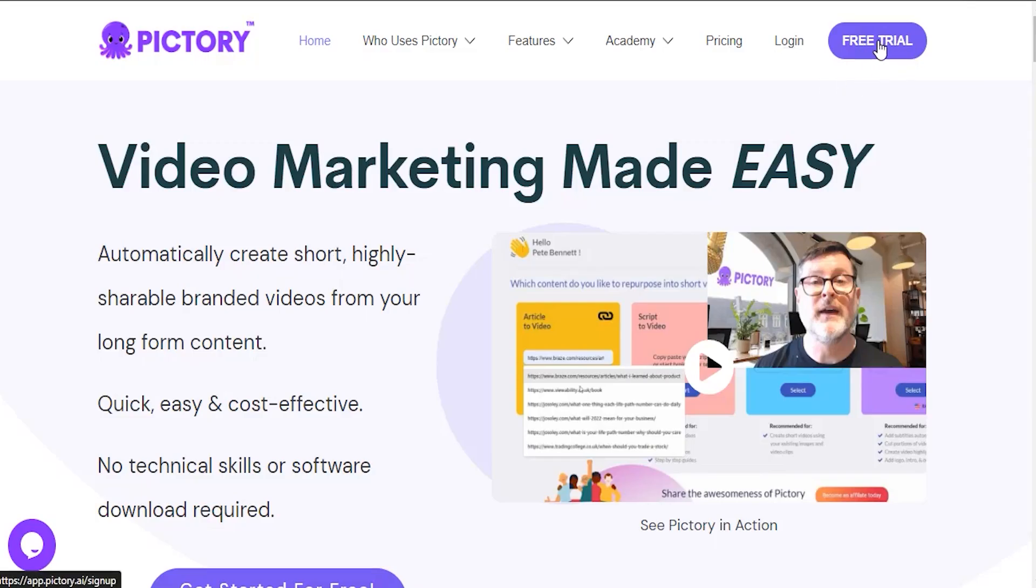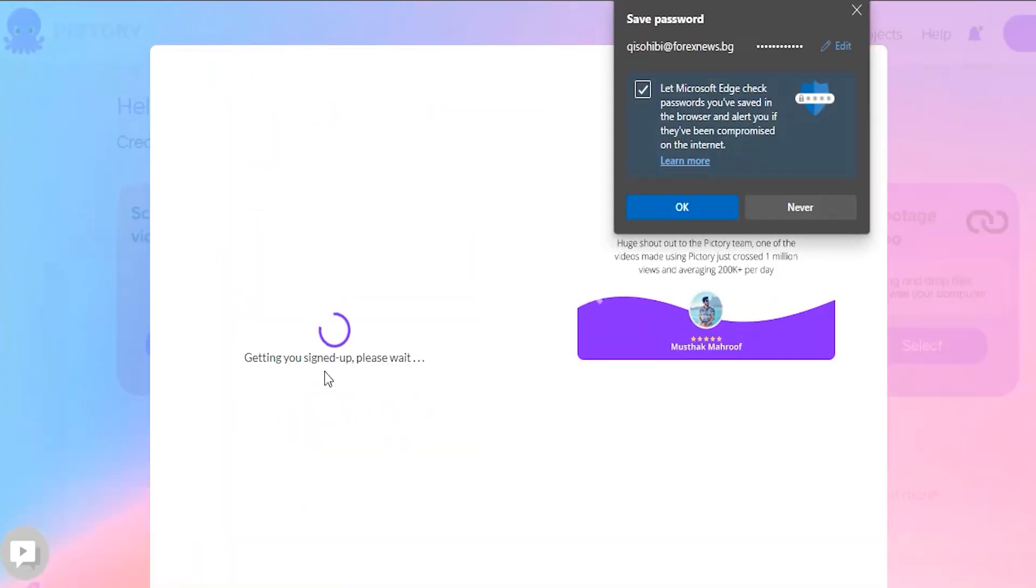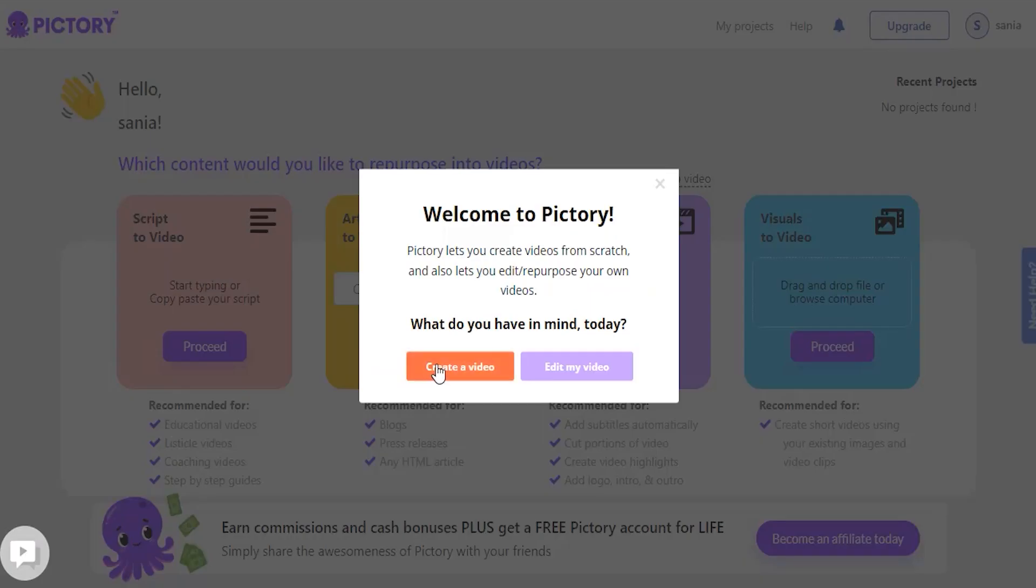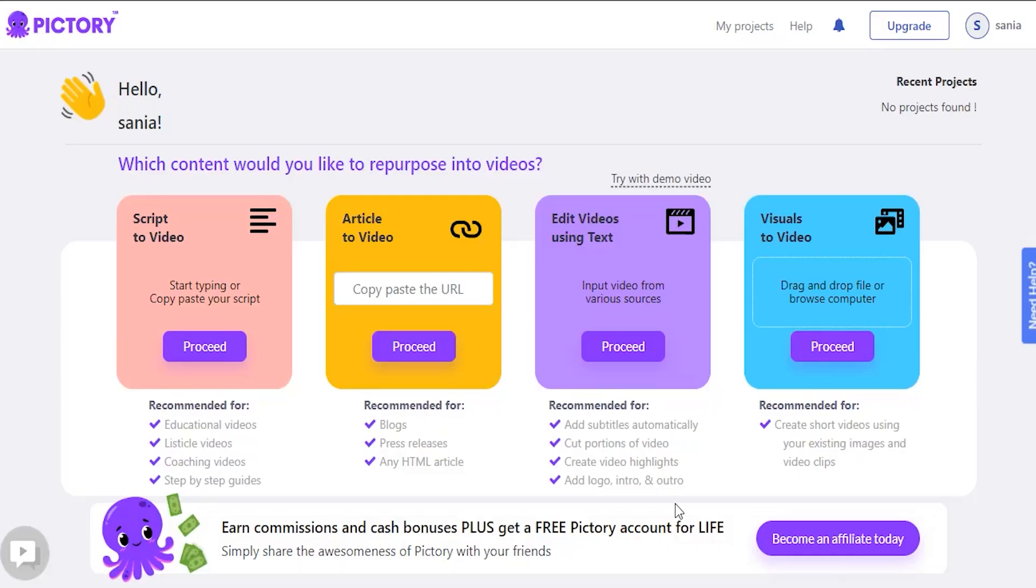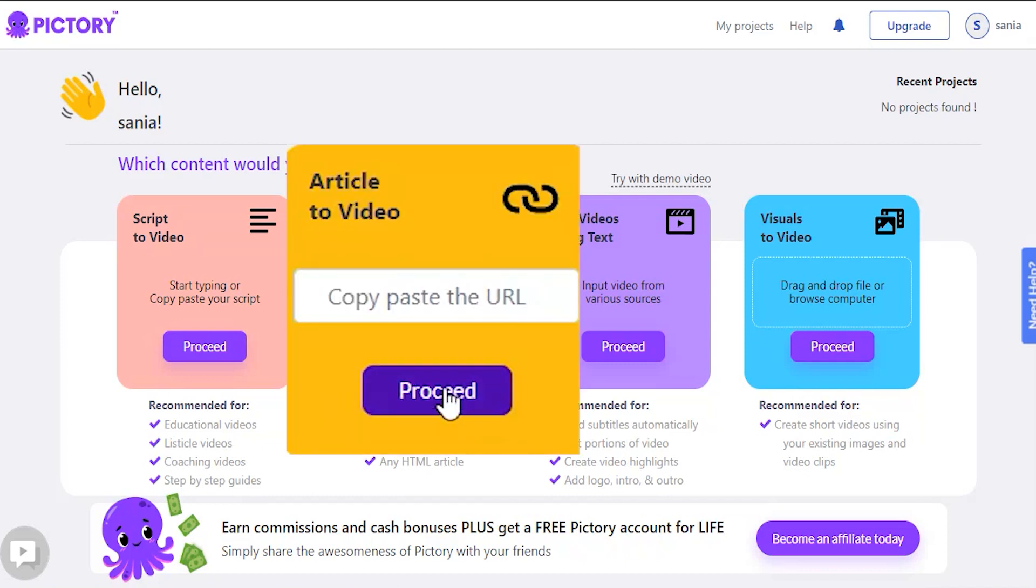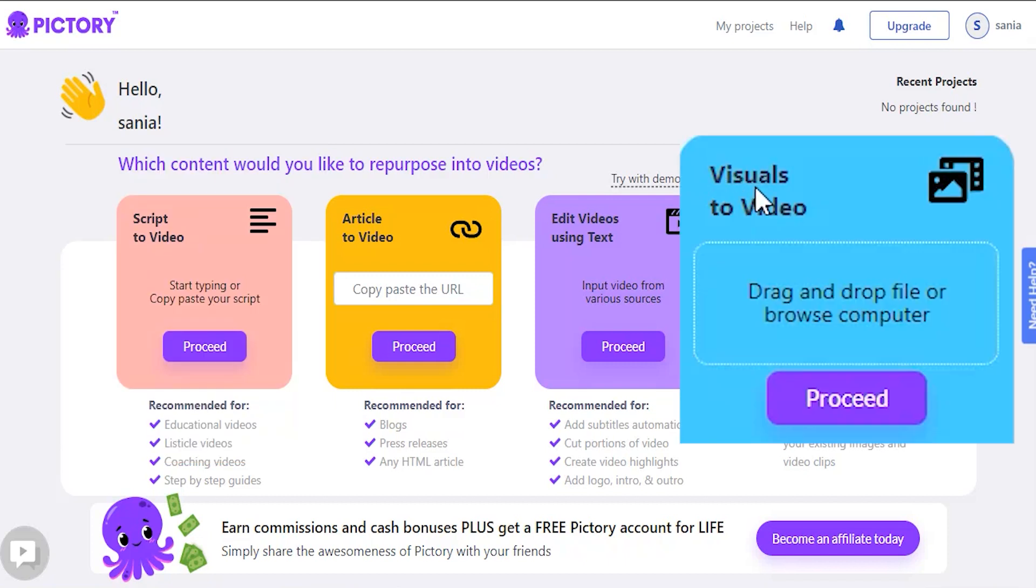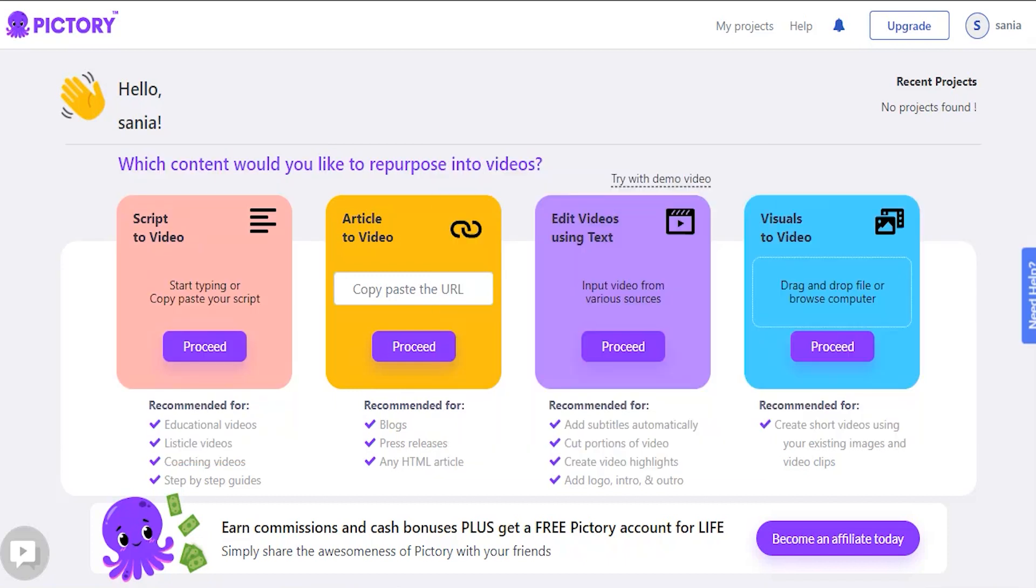Let's begin by looking at the Pictory tools and features. First and foremost, I want to mention that when you log in, they have helpful guides with videos that show you how to do everything that you need to do, which is extremely helpful. And here are some examples of content that can be repurposed into short videos. Article-to-video, script-to-video, visual-to-video, edit videos with voice using text are all options.